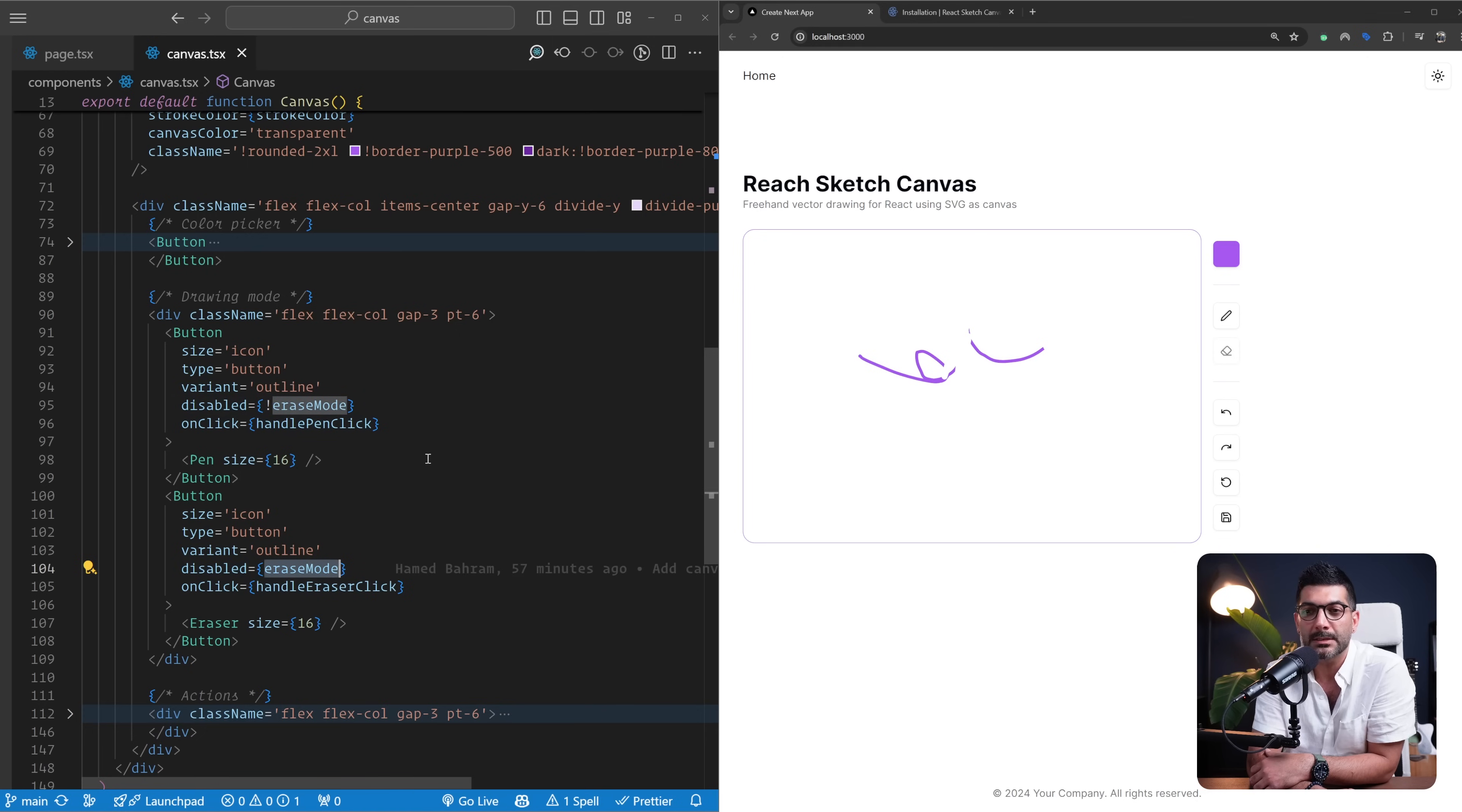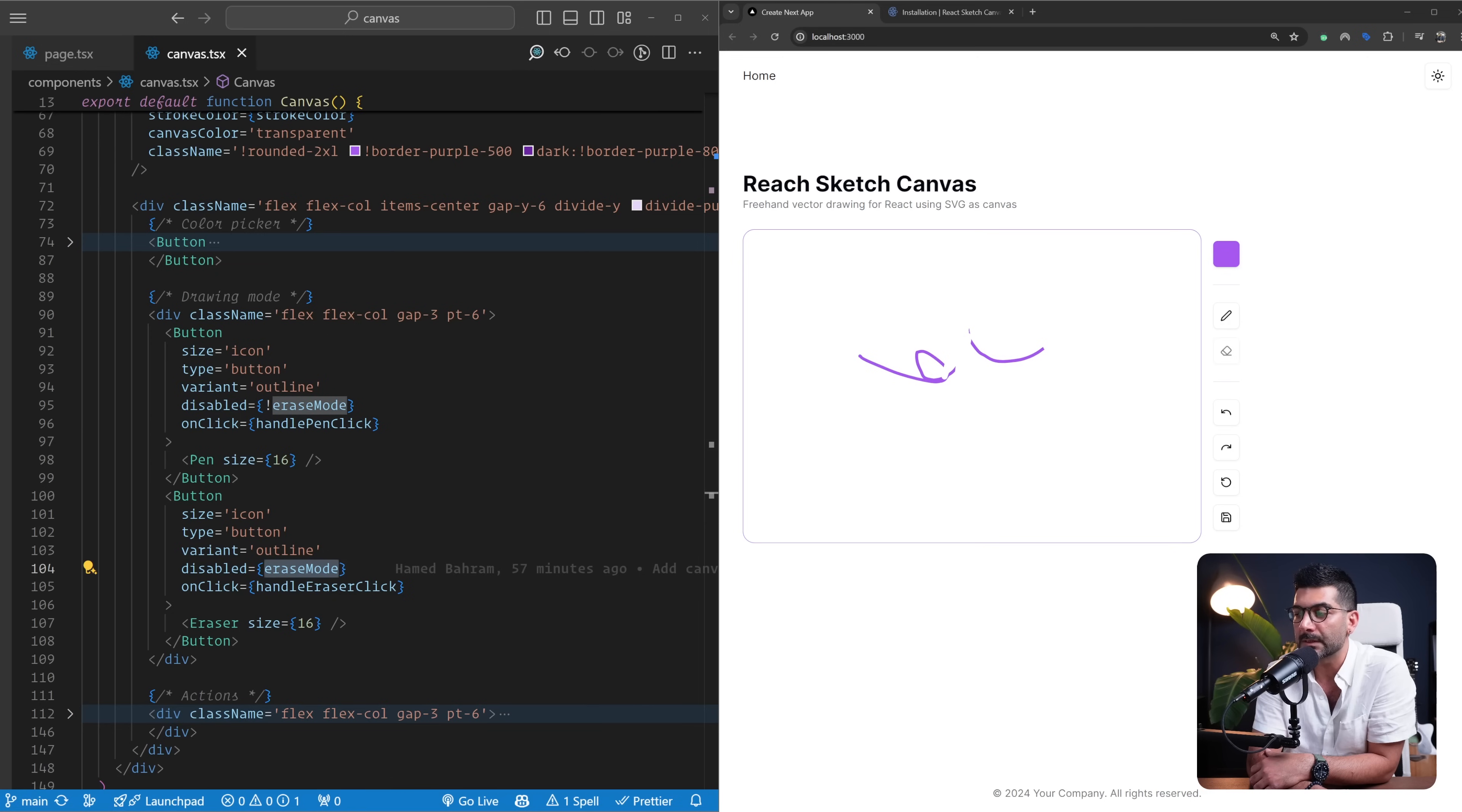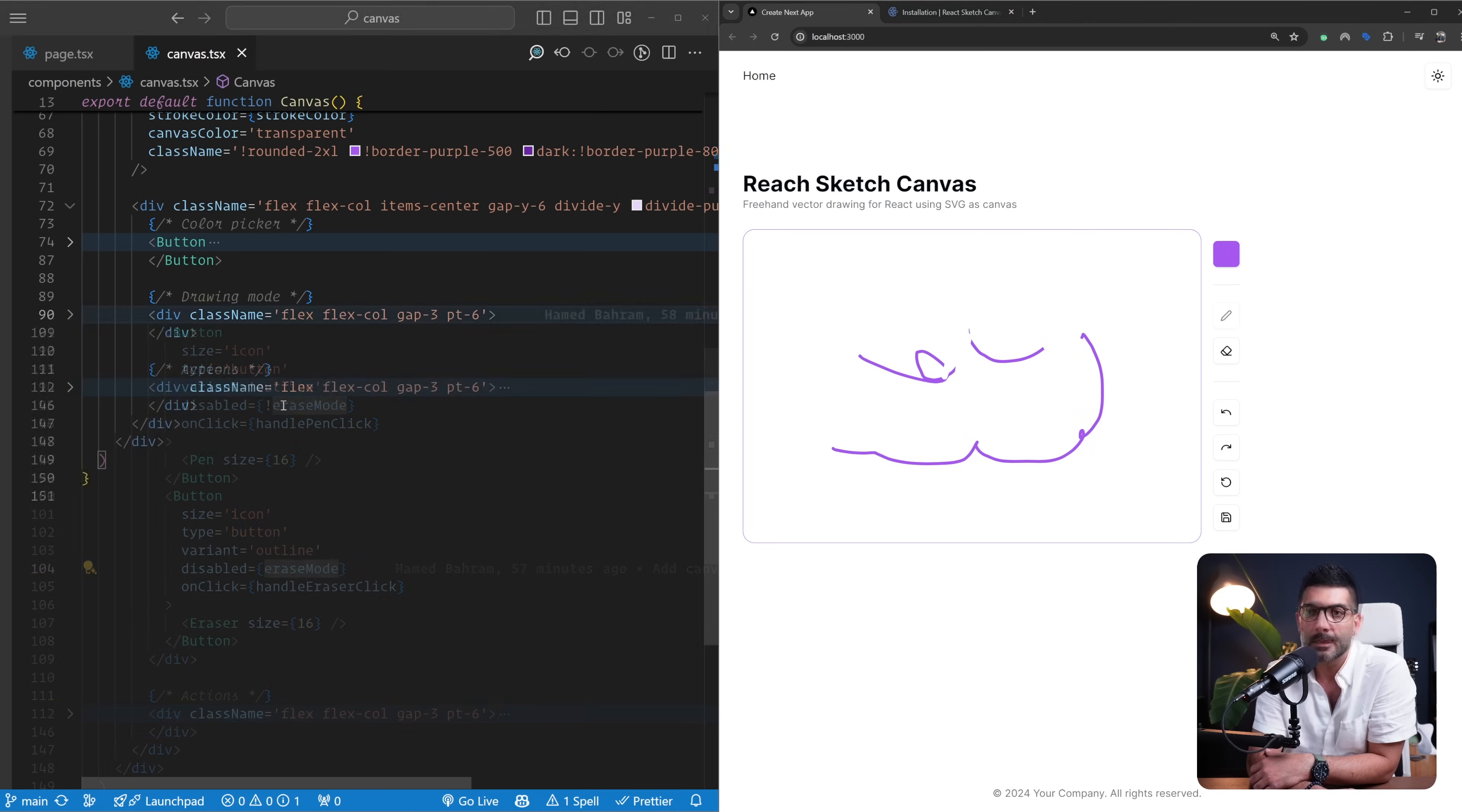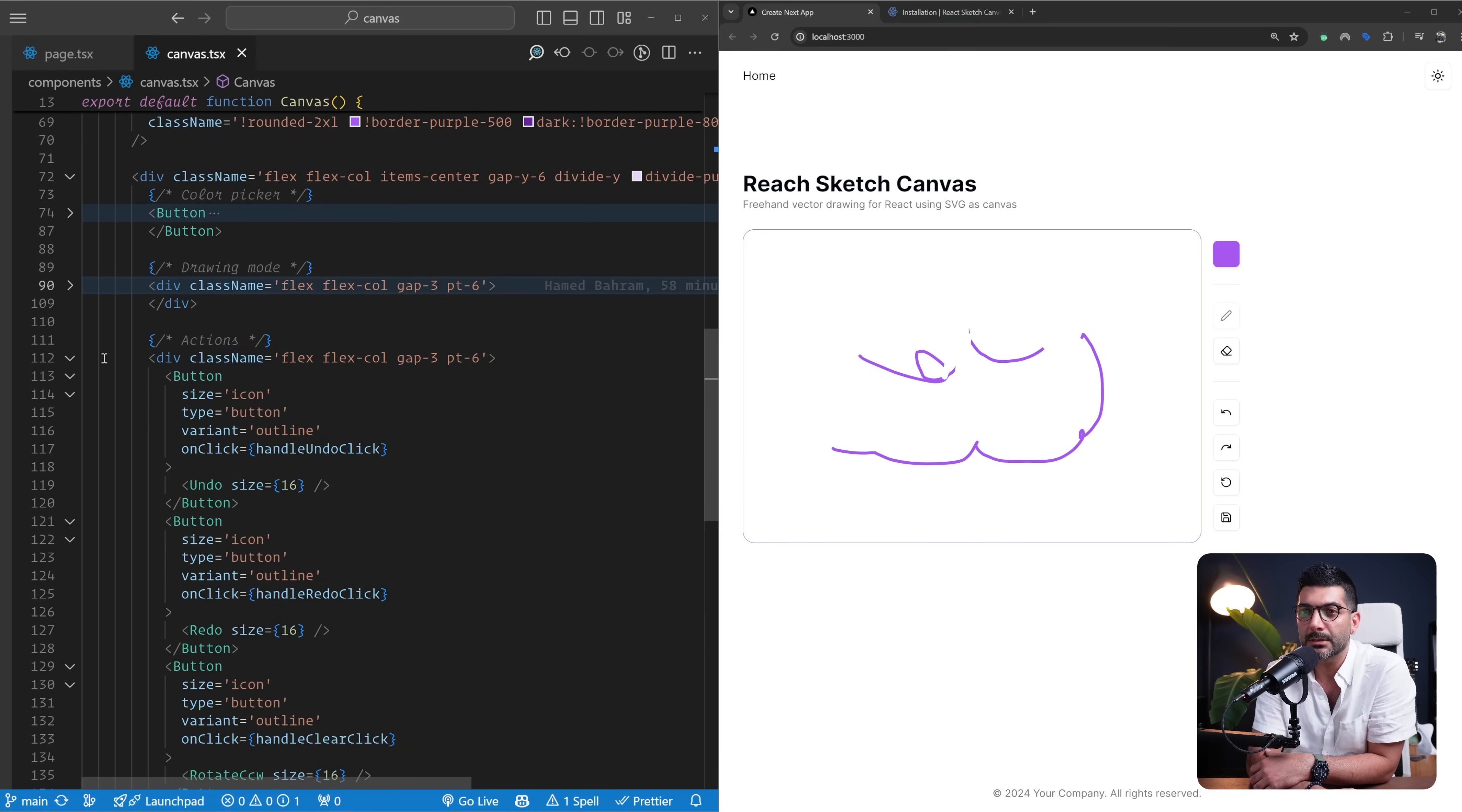And then this is hooked to my handleEraserClick event handler. Now I'm also disabling it depending on whether or not I'm on the erase mode, and this is the local state that we're holding. So as you can see here, now the erase mode is disabled.